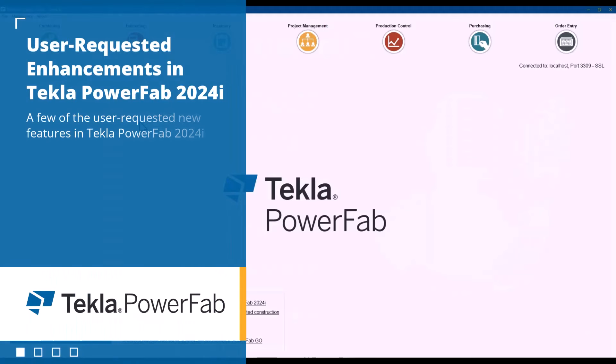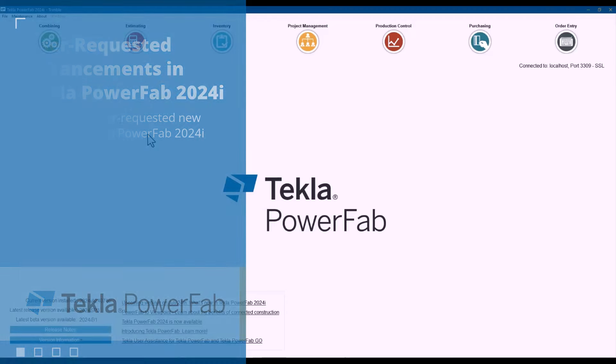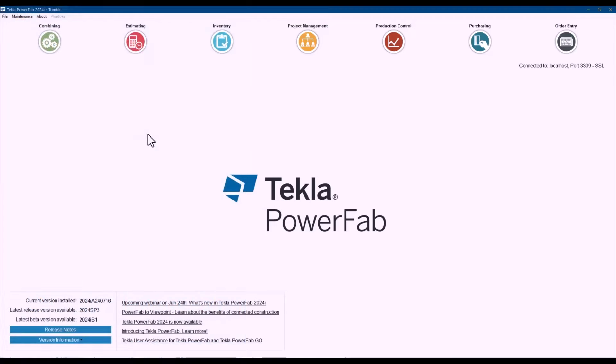So let's start by talking about how in Tecla PowerFab 2024i now you can automatically turn on piece tracking on a job-by-job basis. This was a highly requested feature by international clients, so I want to mention that.